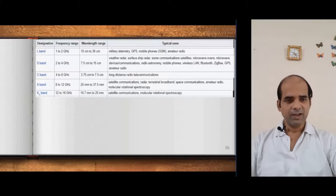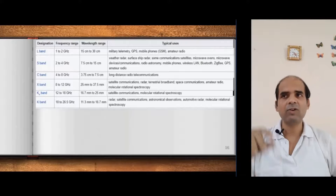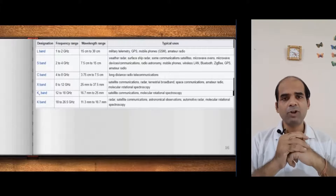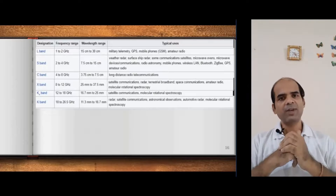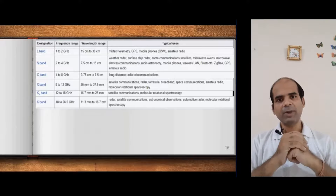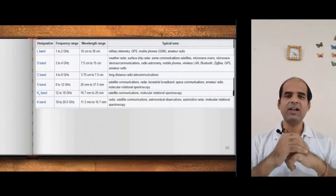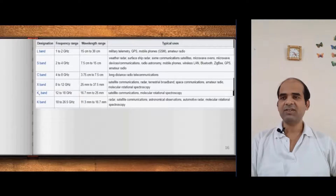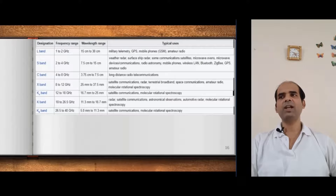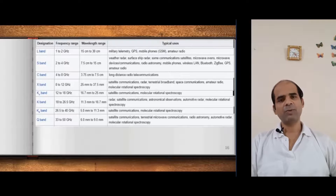Next is K band, useful for radar communication and astronomical observation — sending signals into space, where they travel, strike something, and return back, or are picked up. It is also used for satellite-to-satellite space communication, automatic radar systems, and biomedical applications. K band is also useful for satellite communication and molecular rotational spectroscopy.